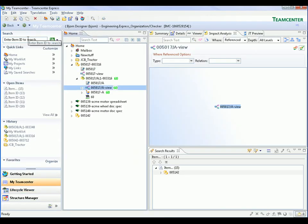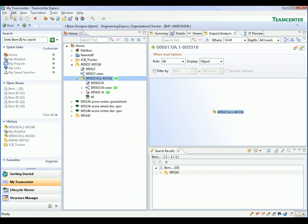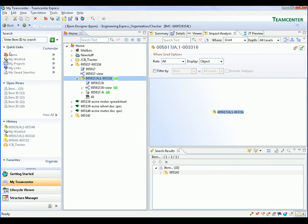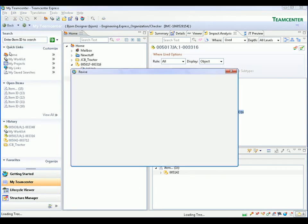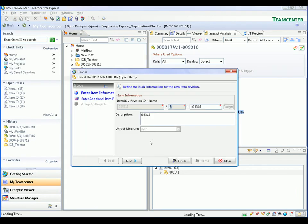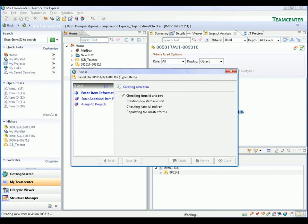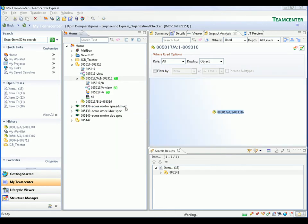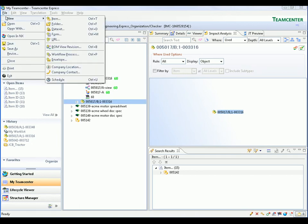We now return to our home area and create a new revision of the axle assembly. This is just one example of the many wizards that Teamcenter Express uses to guide users through the completion of everyday tasks. The new revision is automatically linked with its master item and displayed in our home area.